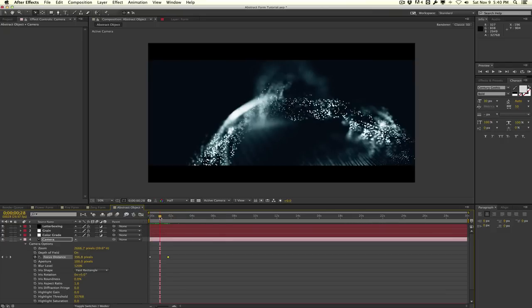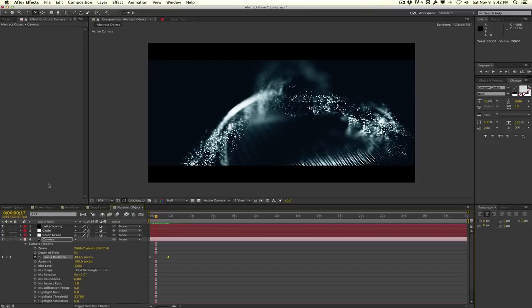Hopefully this tutorial answers some of your questions on how to create abstract renders using Trapcode Form. You can create pretty interesting renders just by importing a model, zooming up really close, and adding some depth of field. If you have any further tutorial ideas or questions, feel free to leave them in the comments below. My name is Vincent Nguyen from The Creative Dojo — experiment, have fun in Cinema 4D creating your abstract objects, bring them into Trapcode Form, and crank that depth of field up. See you guys next time!